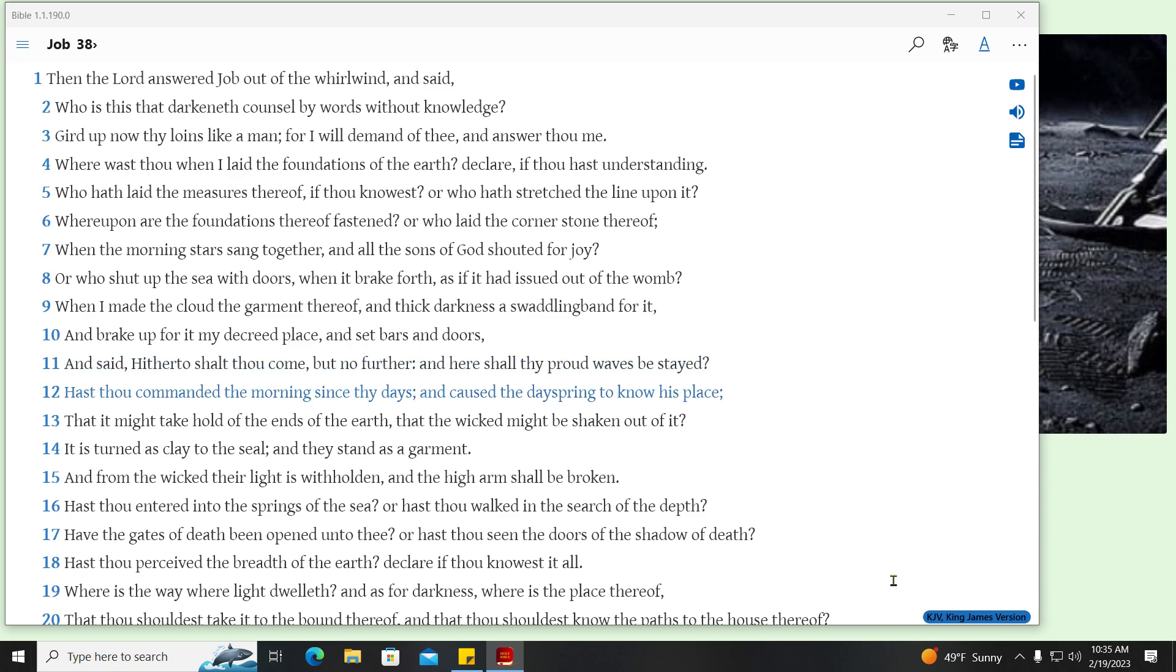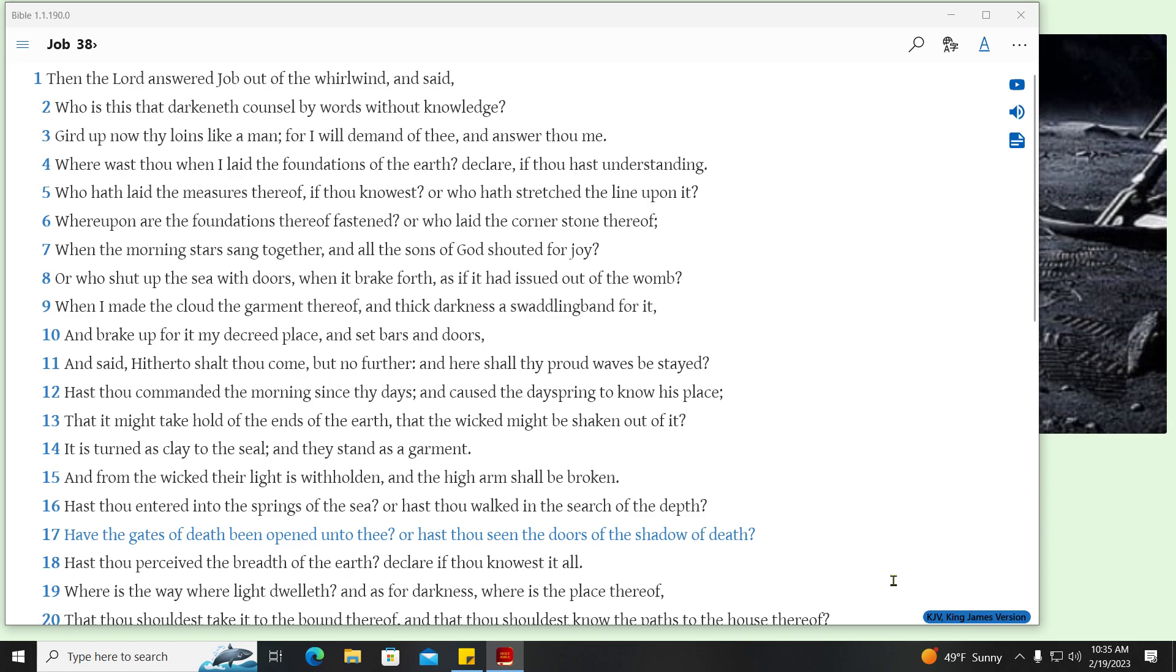Hast thou commanded the morning since thy days, and caused the day spring to know his place? That it might take hold of the ends of the earth, that the wicked might be shaken out of it? It is turned as clay to the seal, and they stand as a garment. And from the wicked their light is withholden, and the high arm shall be broken. Hast thou entered into the springs of the sea? Or hast thou walked in the search of the depth? Have the gates of death been opened unto thee? Or hast thou seen the doors of the shadow of death? Hast thou perceived the breadth of the earth? Declare if thou knowest it all.